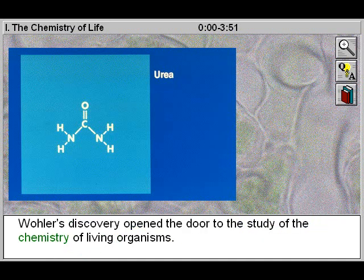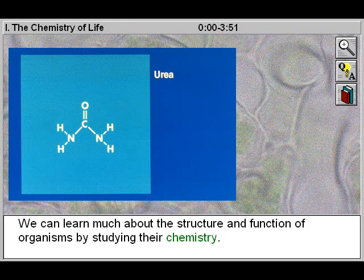Wöhler's discovery opened the door to the study of the chemistry of living organisms. We can learn much about the structure and function of organisms by studying their chemistry.